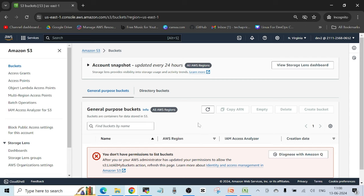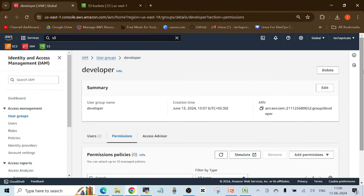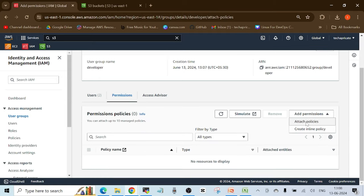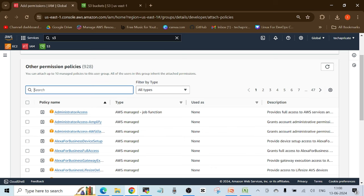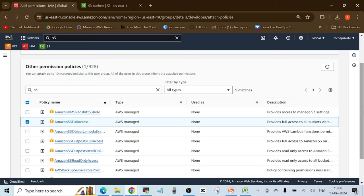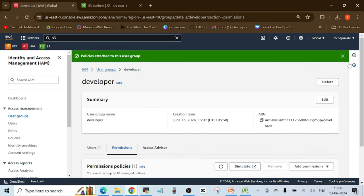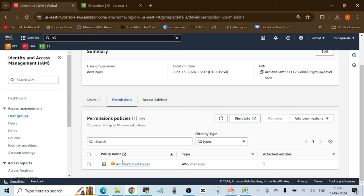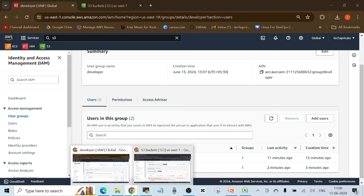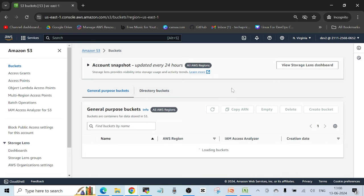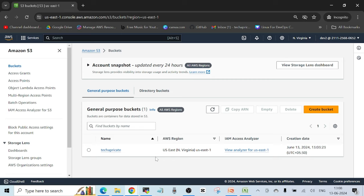This time I'll assign the permission to the user group, not the individual user. In the developer user group, under permissions, I'll click 'Add permissions,' then 'Attach policies,' search for S3, and choose 'AmazonS3FullAccess' — the AWS managed policy — and click 'Attach policies.' The permission is now attached to the group, not an individual user, meaning this access will be given to all users in the group: dev1 and dev2. After refreshing, the user can now see the buckets. This is how access is controlled via a user group.